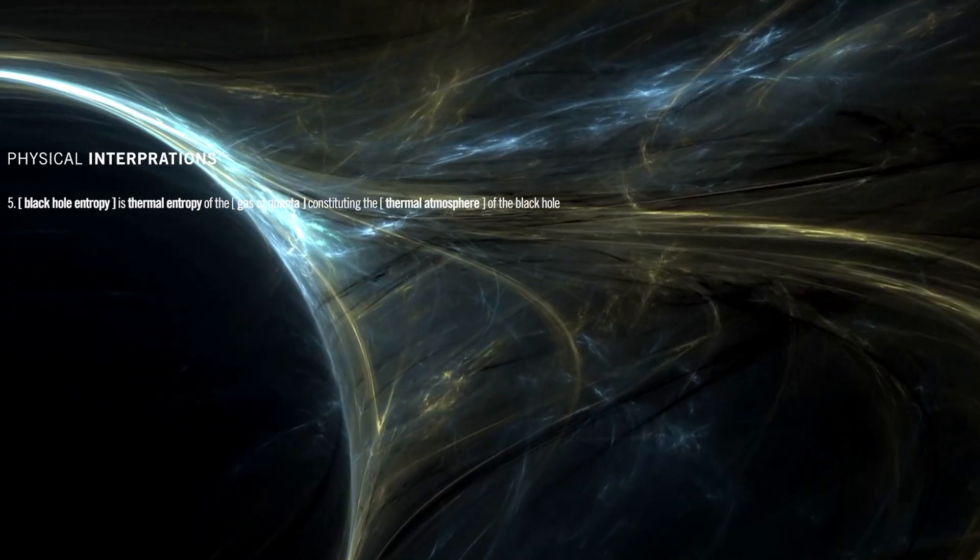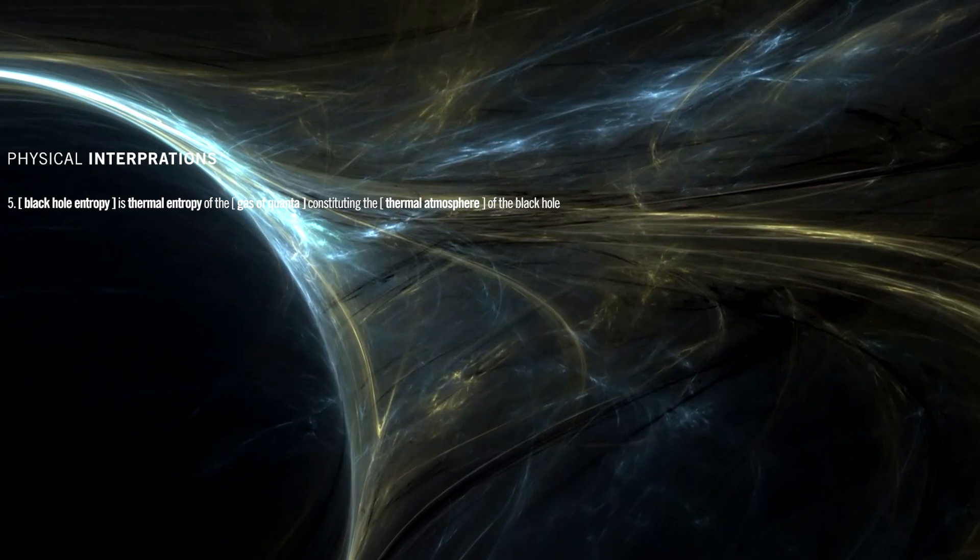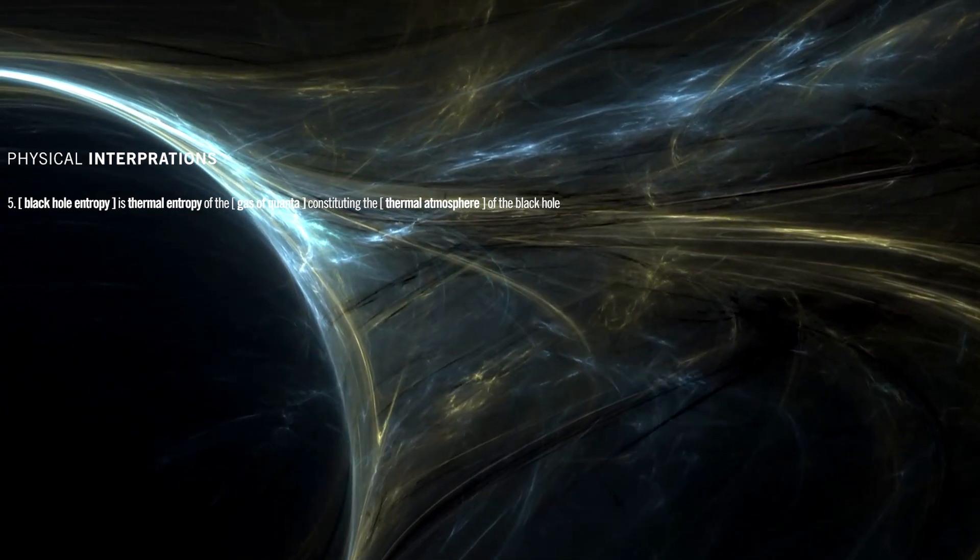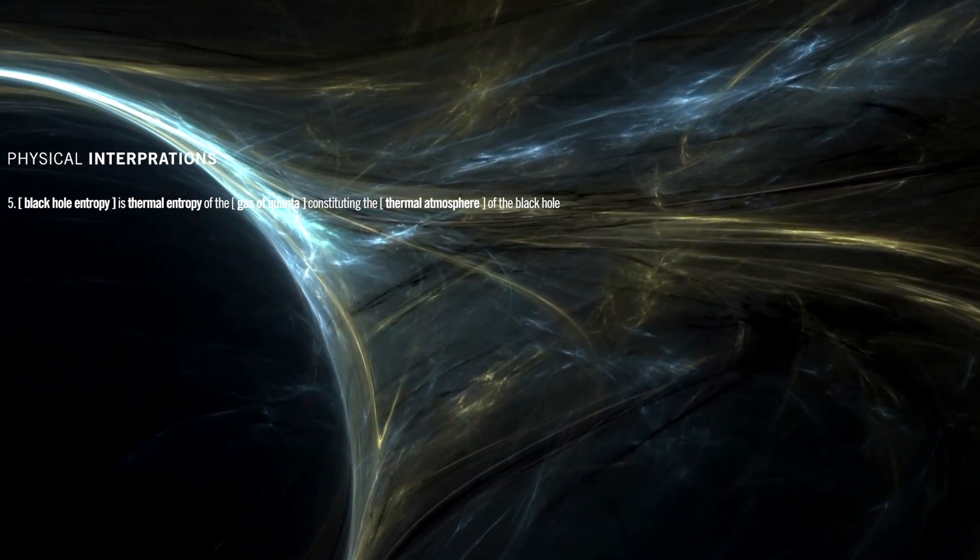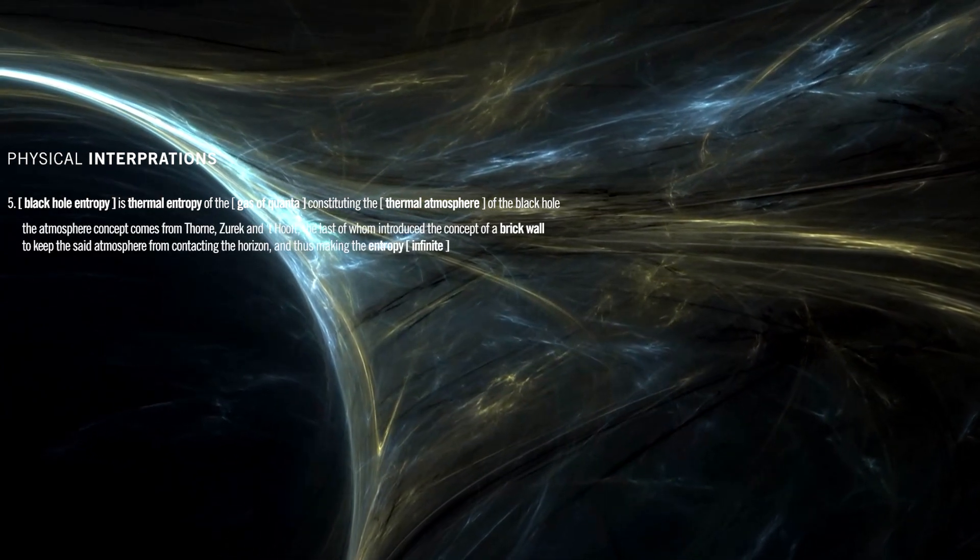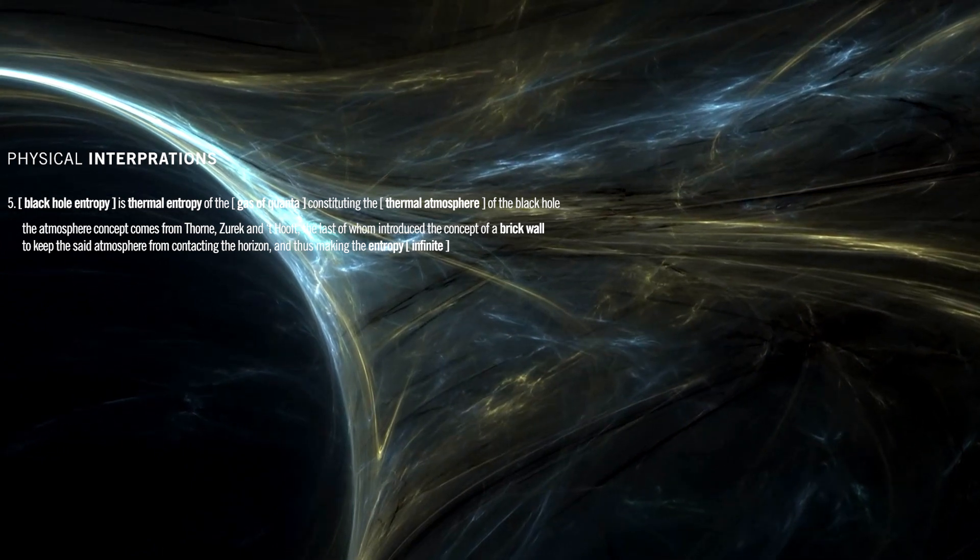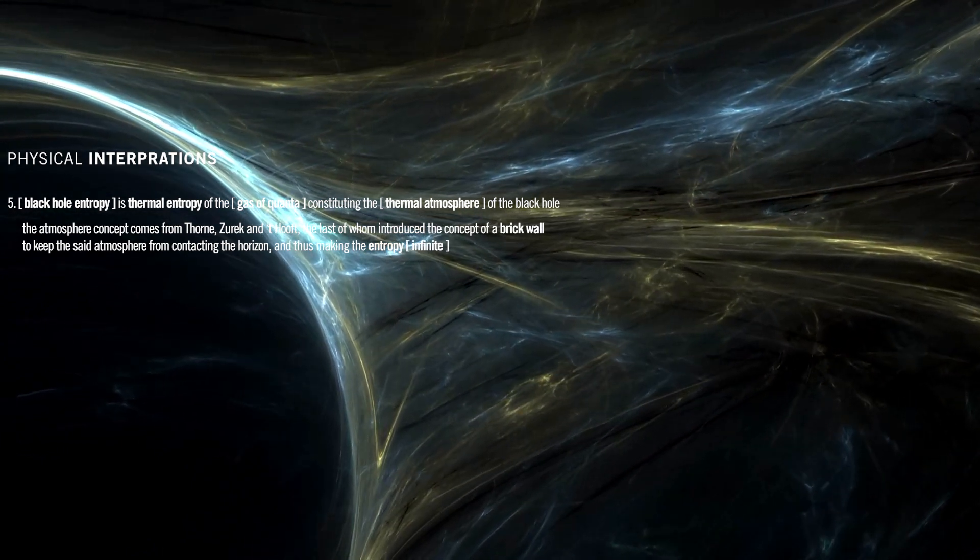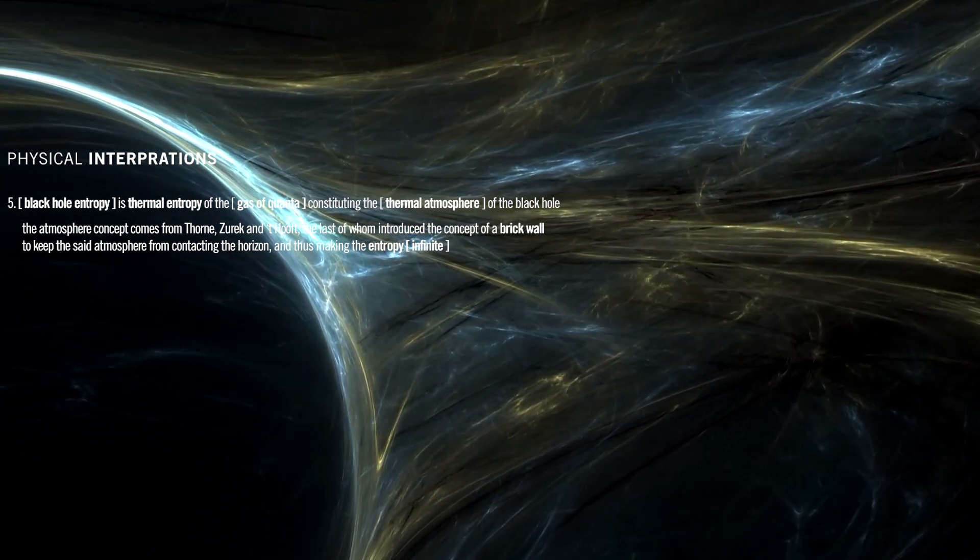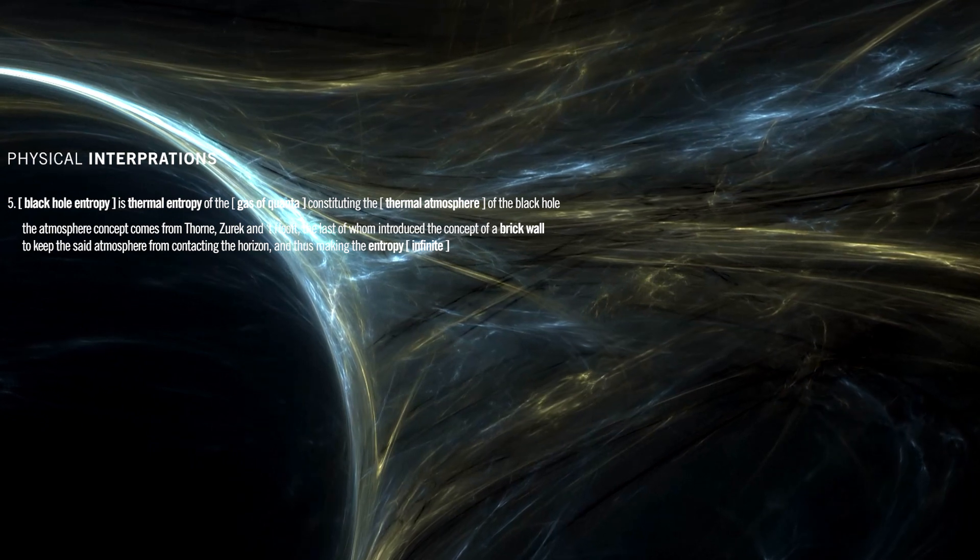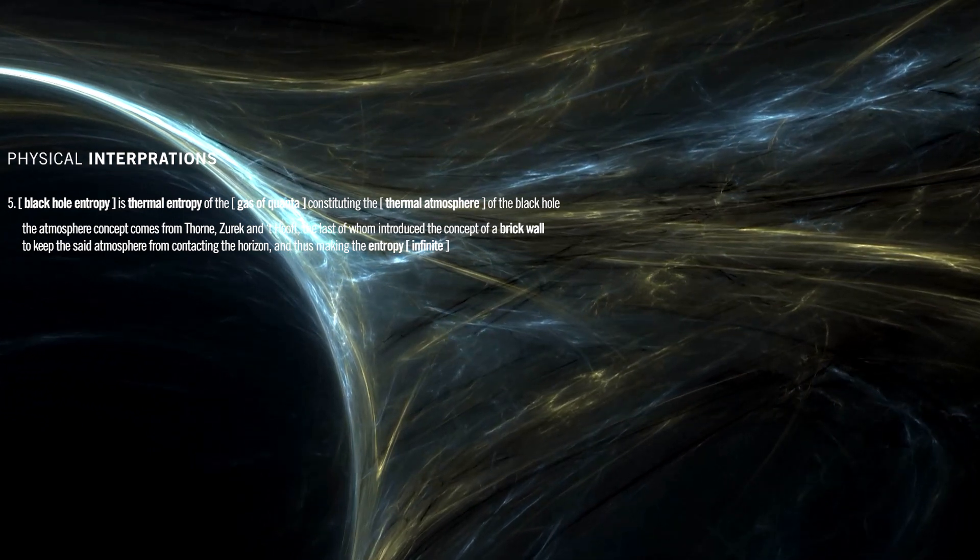Black hole entropy is thermal entropy of the gas of quanta constituting the thermal atmosphere of the black hole. The atmosphere concept comes from Thorne, Zurek, and 't Hooft, the last of whom introduced the concept of a brick wall to keep the said atmosphere from contacting the horizon, and thus making the entropy infinite.